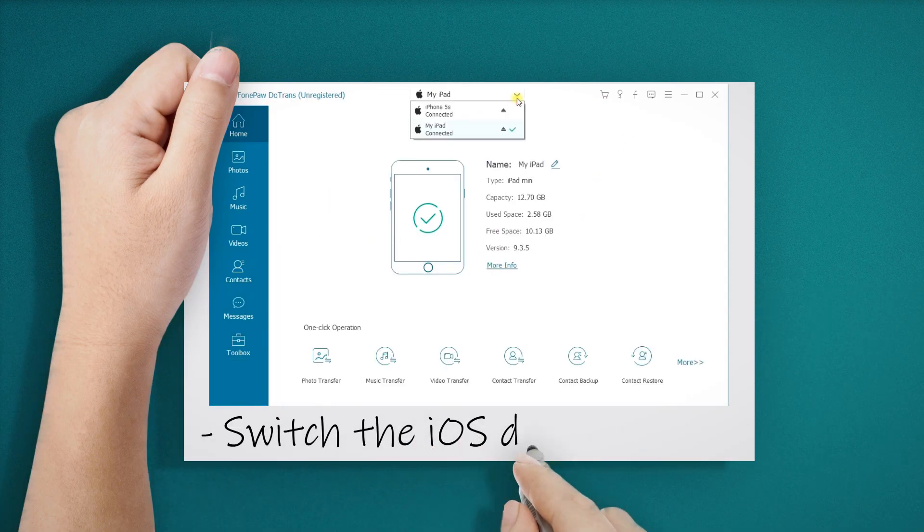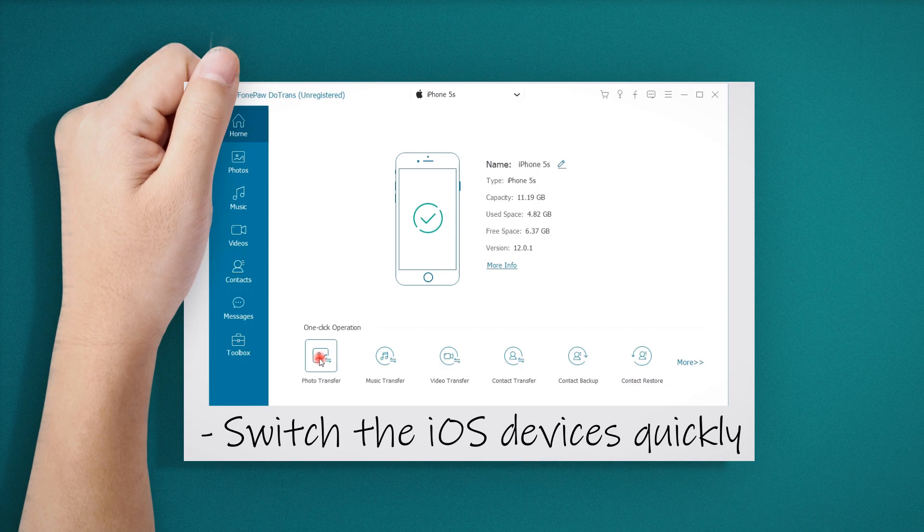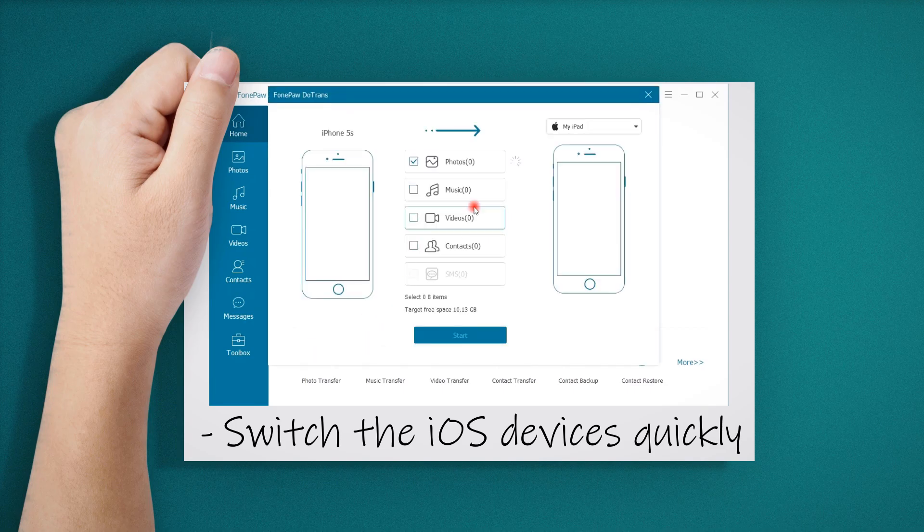And if you connect multiple devices, you can switch them by one click. It's easy to manage the data between device and device, device and computer.